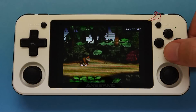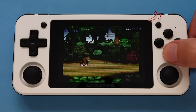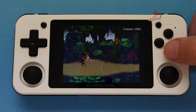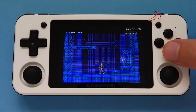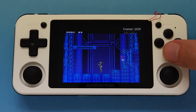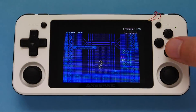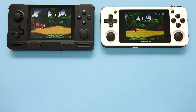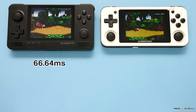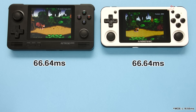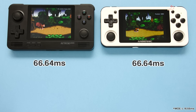Now let's go over to Linux. For the Super Nintendo test section, the Android device had an input latency of 66.64 milliseconds in both games. The Linux device also had an input latency of 66.64 milliseconds in both games.